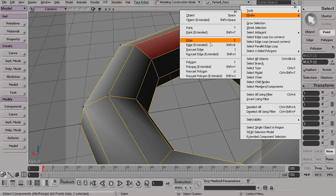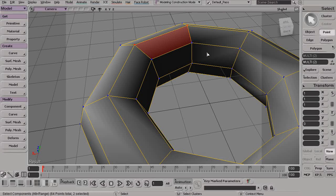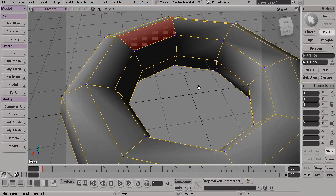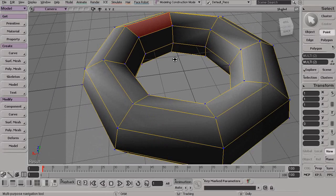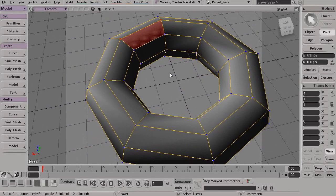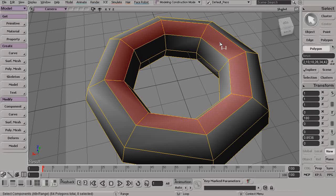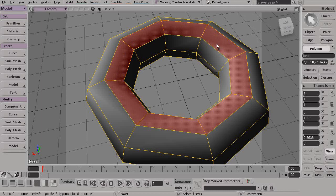All right, and then finally, the last thing I want to show you before we wrap up this lesson is the fact that we can actually convert between different component types. For example, if I press the U key on my keyboard and then Alt-Middle Click to select this entire loop, what I could do is take this existing selection and then actually convert this to maybe another component type.